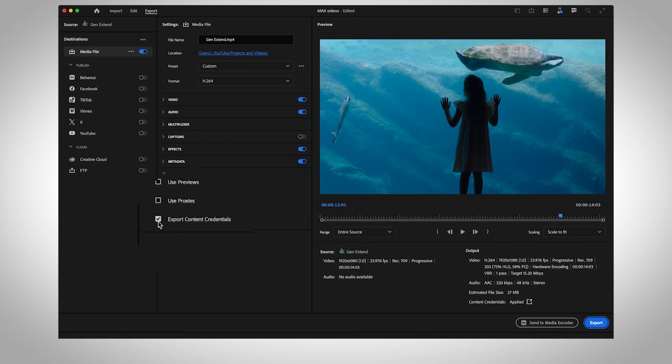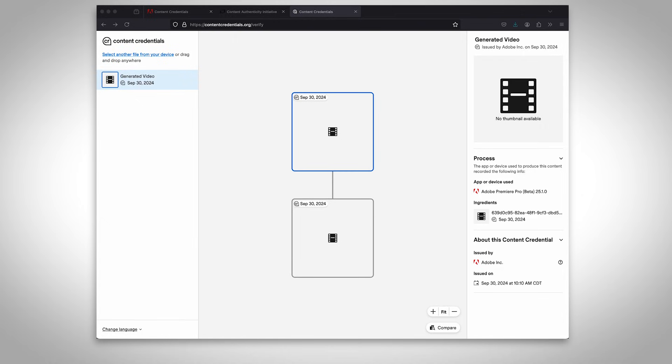You can check the exported clip in our Content Authenticity tool, which shows you what app was used to create the generated images.